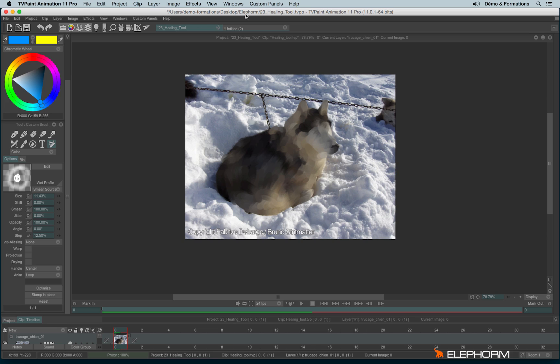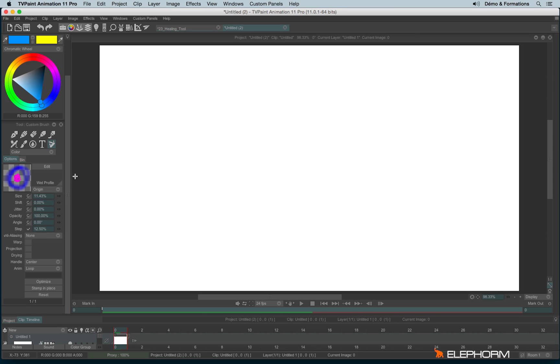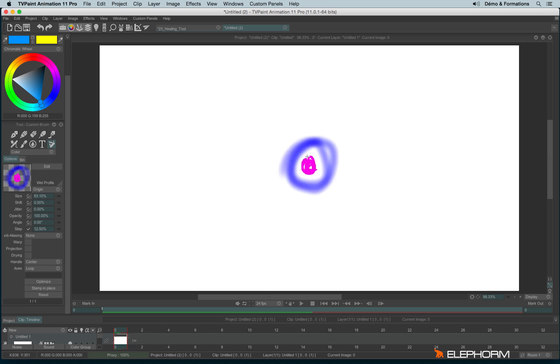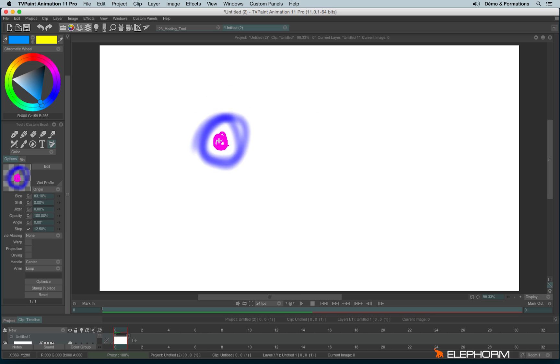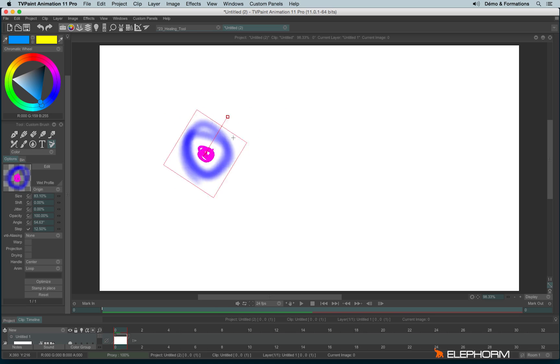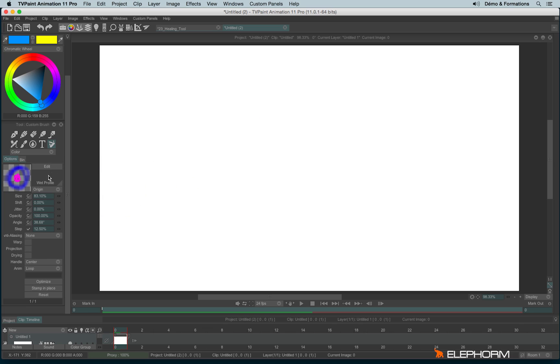In a previous tutorial, I showed you how to change, especially the size, or how to use X and Y to flip the different axes, or even C to rotate. But you can go further by clicking on the edit button, just here.